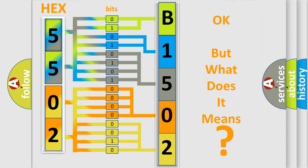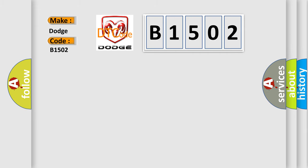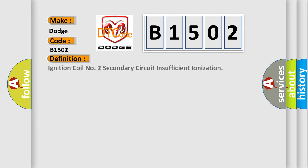The number itself does not make sense to us if we cannot assign information about what it actually expresses. So, what does the diagnostic trouble code B1502 interpret specifically? Dodge car manufacturer. The basic definition is: Ignition coil number 2 secondary circuit insufficient ionization.